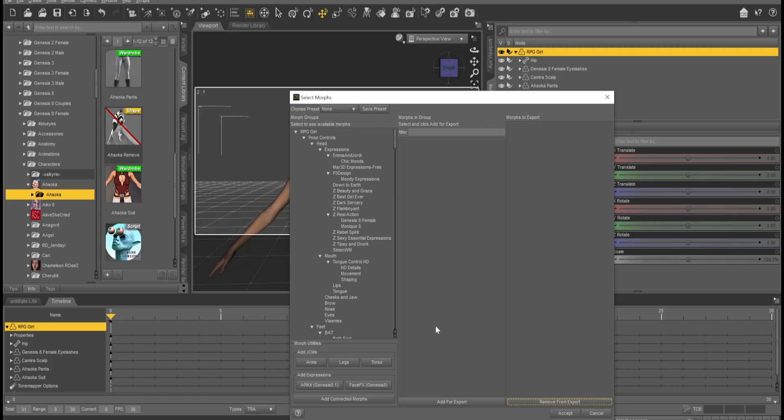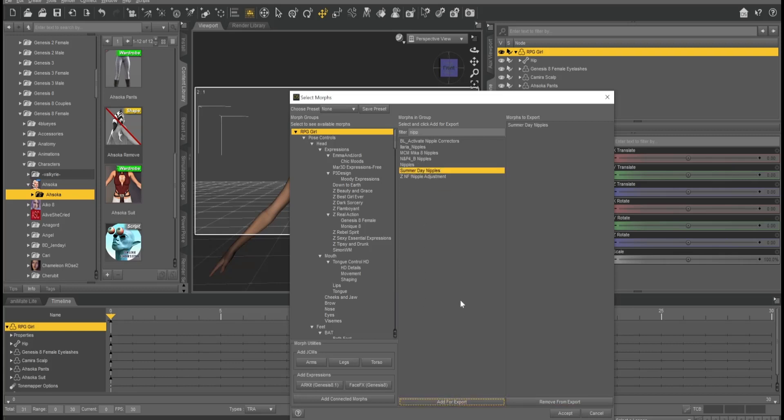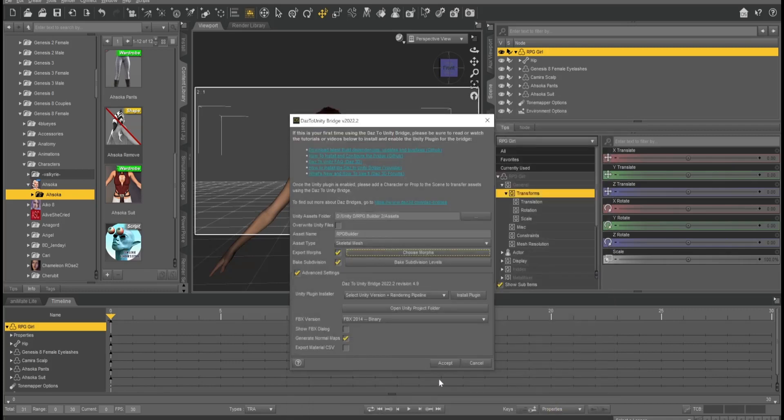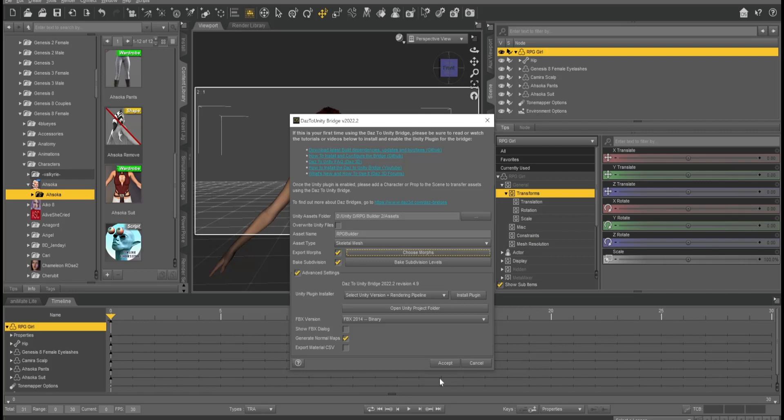First thing we're going to do is we're going to decide on a few morphs. We're really not going to worry too much about them for this tutorial. Basically, what we're going to do is we're going to add one nipple morph to it, and that's just so we can fix any poke-through that we didn't see in Daz Studio. We can fix that by applying that to the actual top of her shirt.